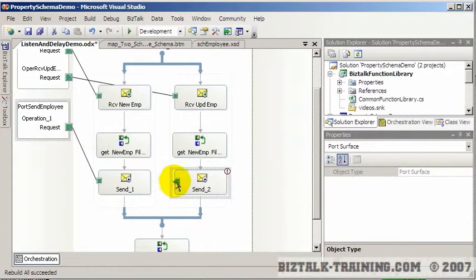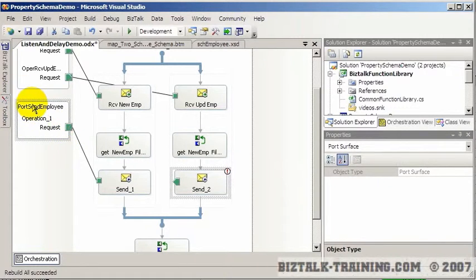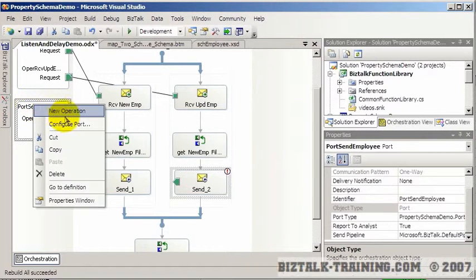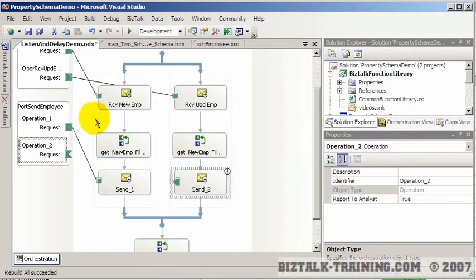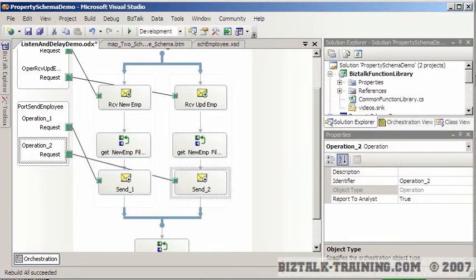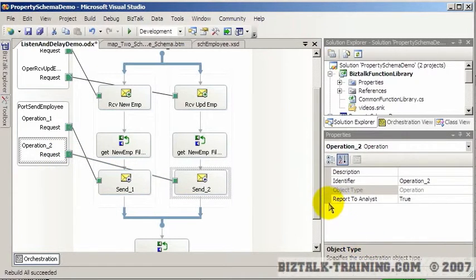So now we connect that. And again, this will not connect because we need two operations like we did before. So I'll make a new operation here. And the second one will hook to that place.